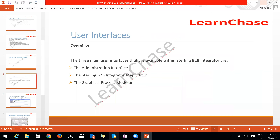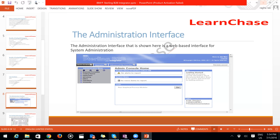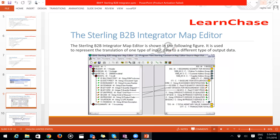The Administrative Interface includes an administration menu and administration console. The Map Editor is a separate software you install with Sterling B2B Integrator. You install it along with support packs for specific message formats — for example, SWIFT message format. Once installed, the map editor recognizes those formats and allows you to convert one message type to another.